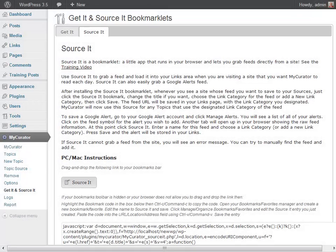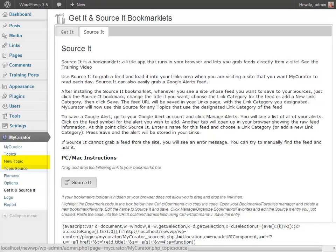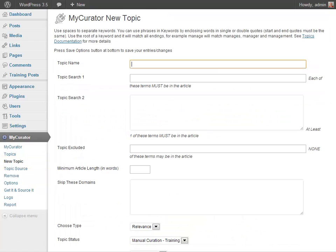In the My Curator menu, we choose New Topic and we get the New Topic page. Give the topic a name. Since I'm doing content curation, that will be the name I'm using. I'm going to fill in a few key fields. You can learn about the others in the Topics video and our topic documentation.